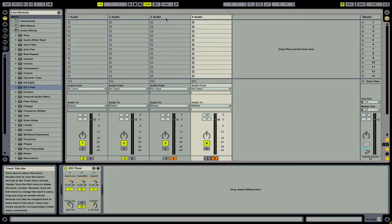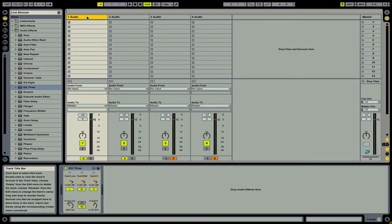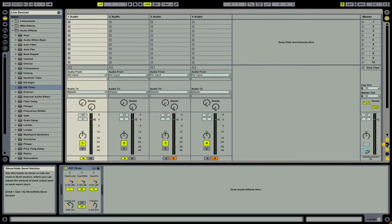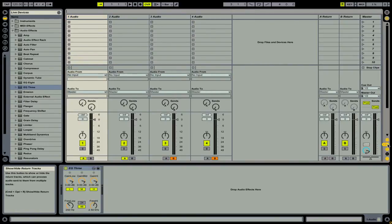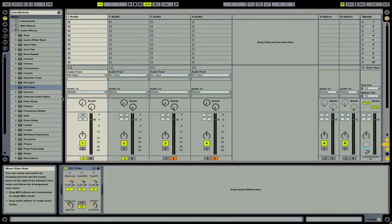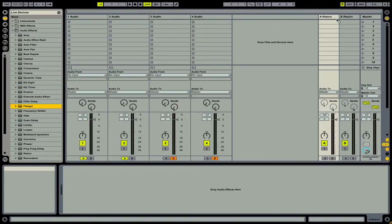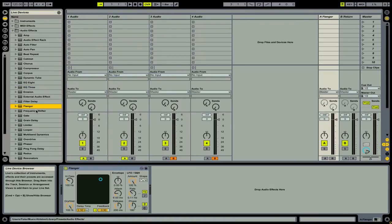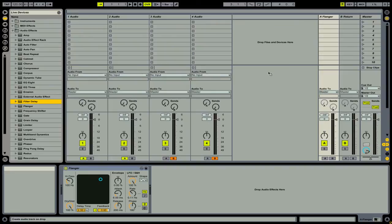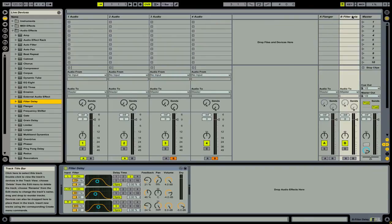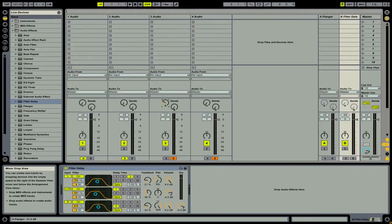So right now we have four individual channels that each have an EQ3 on them. If we want to take this to the next level, we can always go and open up our send and returns by clicking the S and R button. Now, we can add effects like a flanger or a filter delay to the different returns. By using these knobs, we can send the audio to the return channels and add effects that you would commonly find on something like the DJM-800.